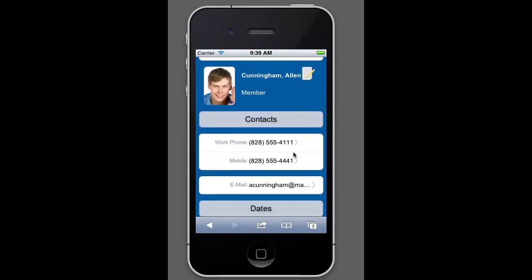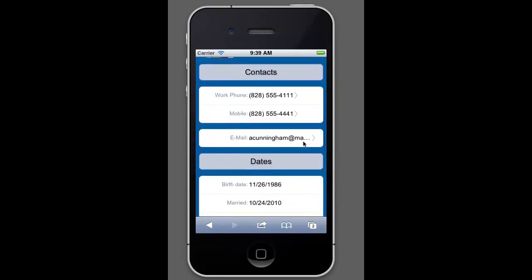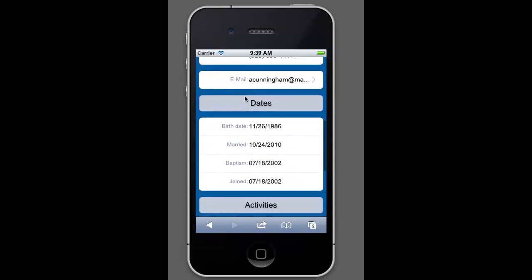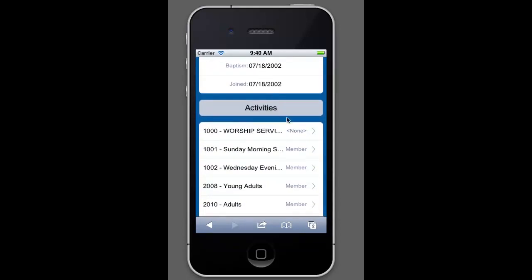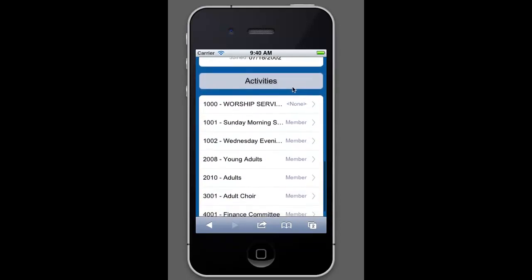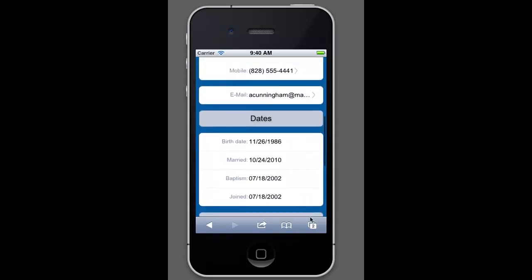So now you'll have a work phone and a mobile phone instead of just a family phone number. You might have some additional email addresses if they have more than one. You're also seeing dates so you can find out if today is their birth date or what have you. The other thing that you can see is down here in the activities section. So these are all the different activities that this person is a member of. So you can access the activities to see who else is in their group and we'll get to that in just a moment.